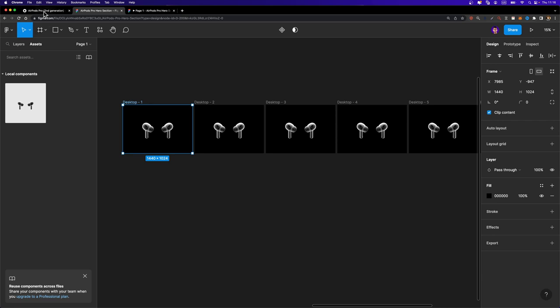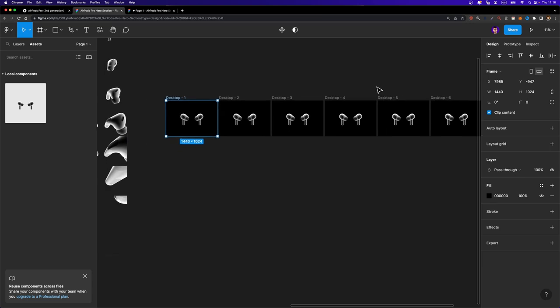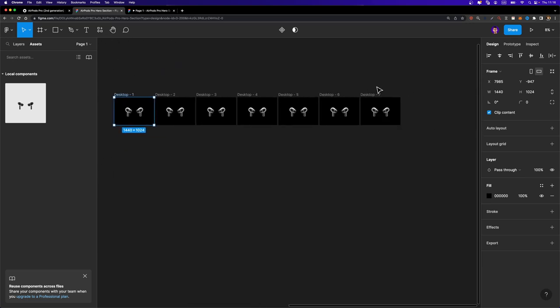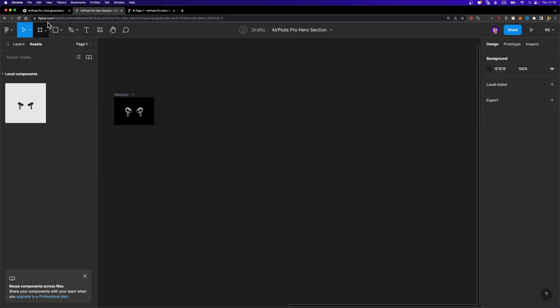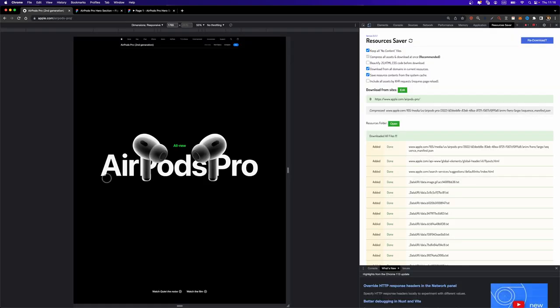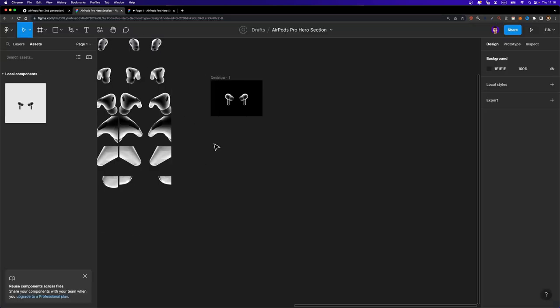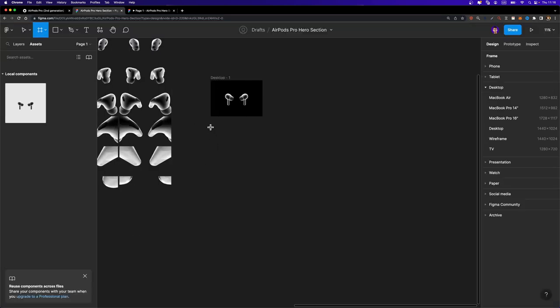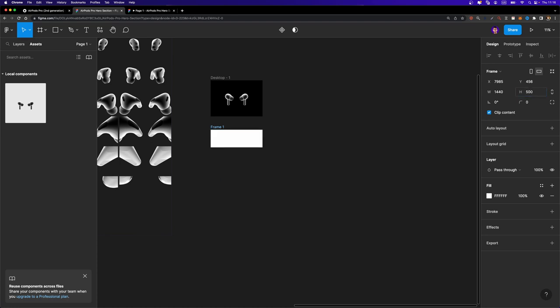Now let's see how we can animate this AirPods Pro text behind these AirPods. Well, let me get rid of these additional frames here. To create this text animation, we are going to create a frame. I'm going to hit A on my keyboard and I'm going to create a custom size frame. Let's set the width to 1440 and the height to 500. And I'm going to remove the field. We don't need that.